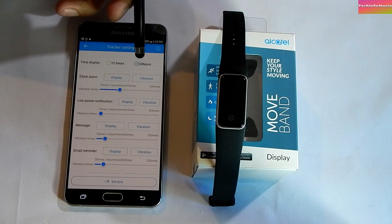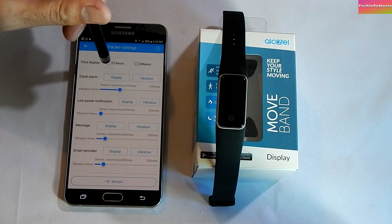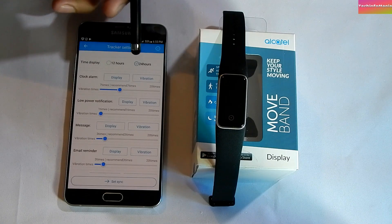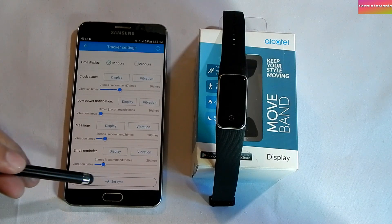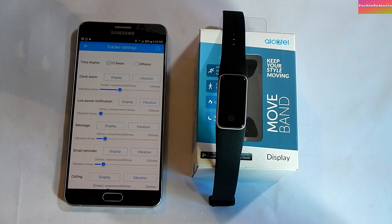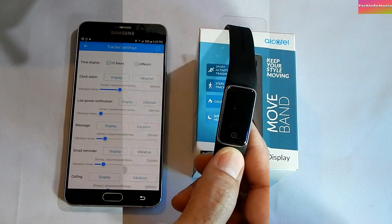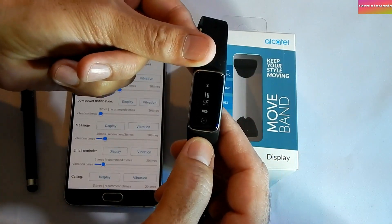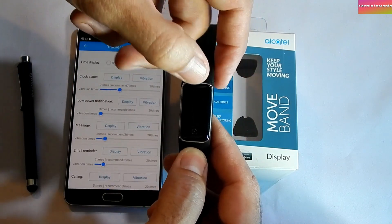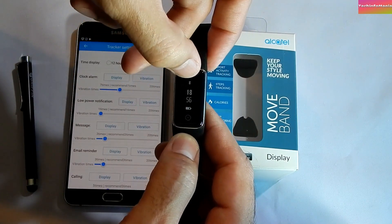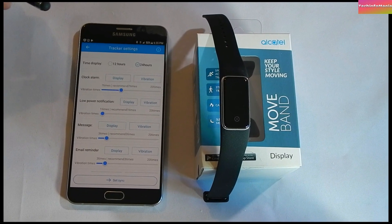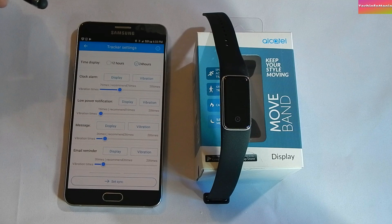You can also change your time format to 12-hour or 24-hour. After finishing your settings, click 'Set Sync' at the bottom — it will save your settings and the band will operate accordingly. Notice the Bluetooth icon on the smart band screen has changed, confirming the band is now connected with the smartphone.